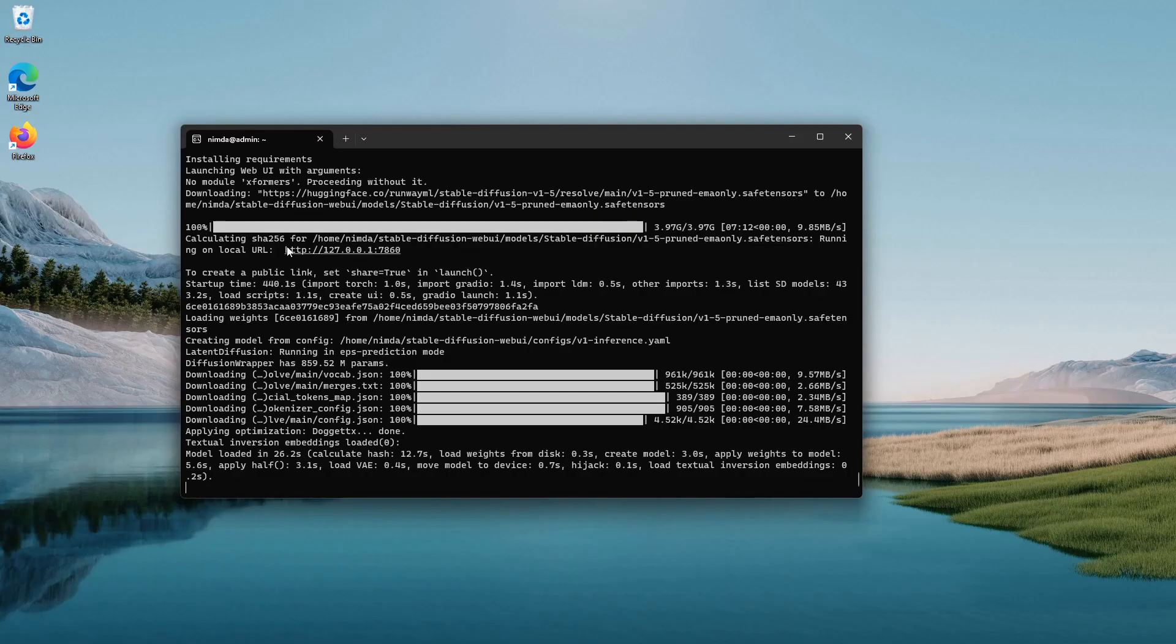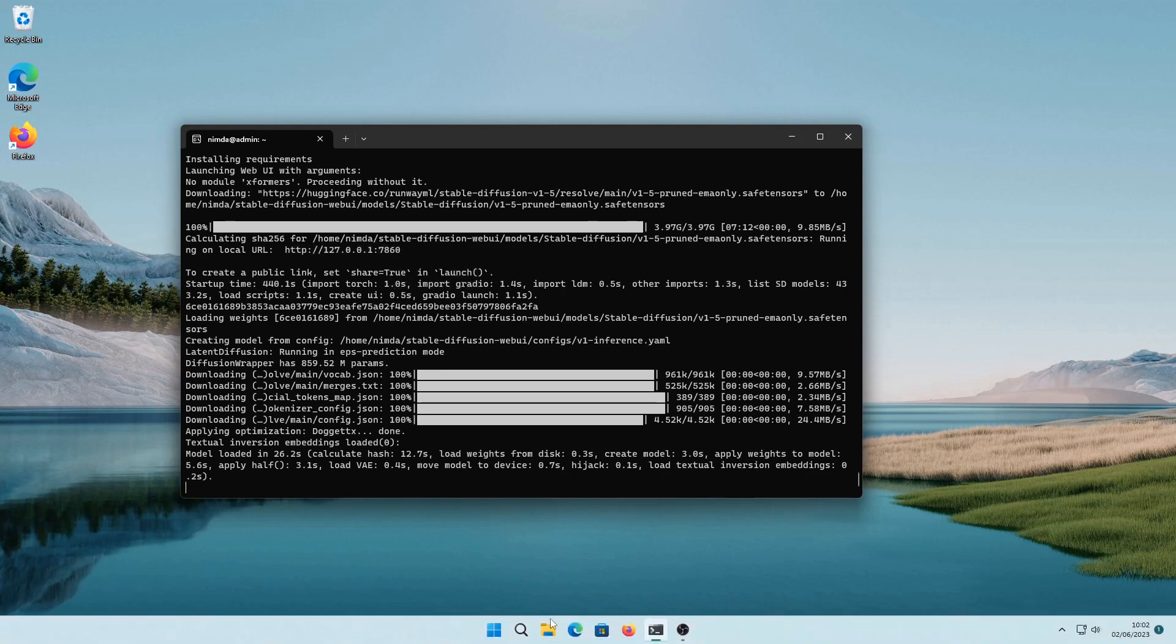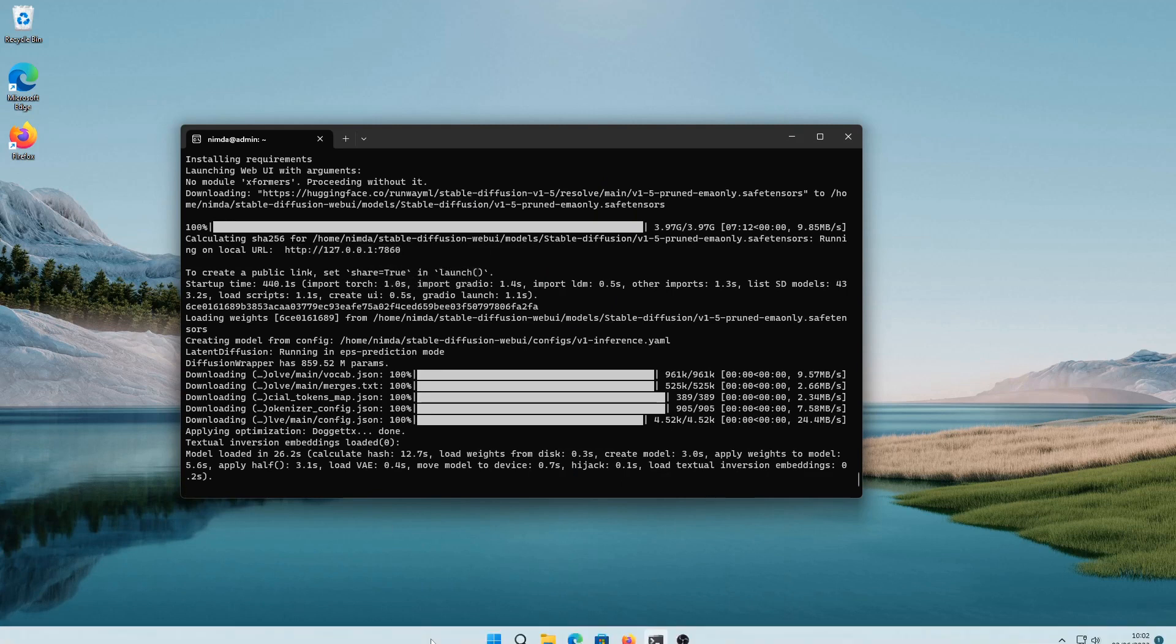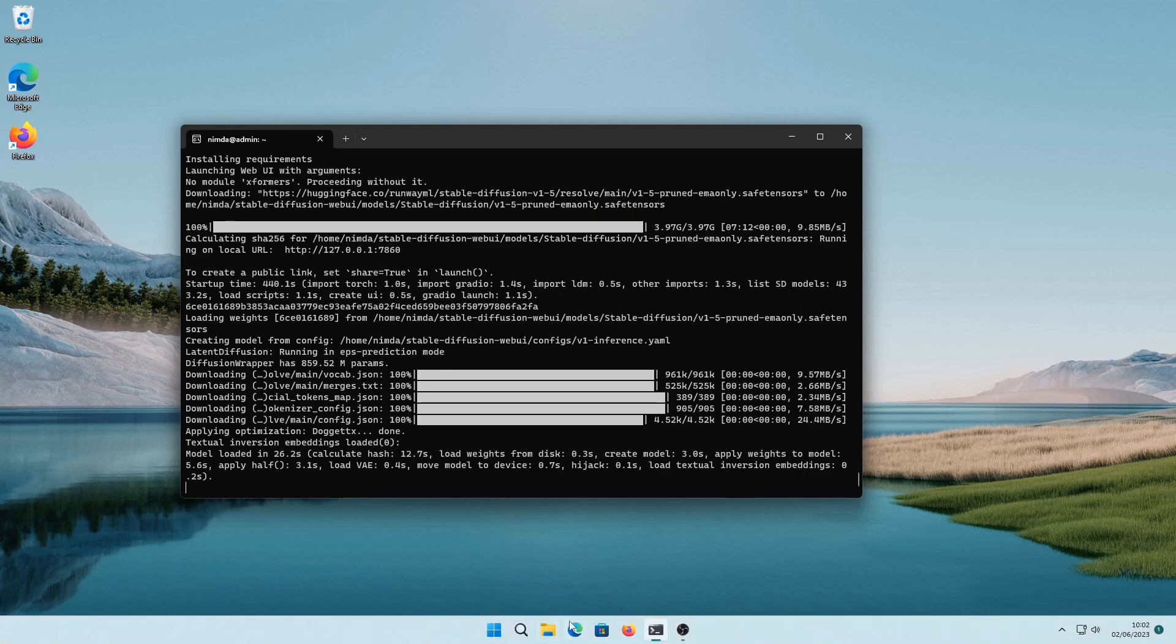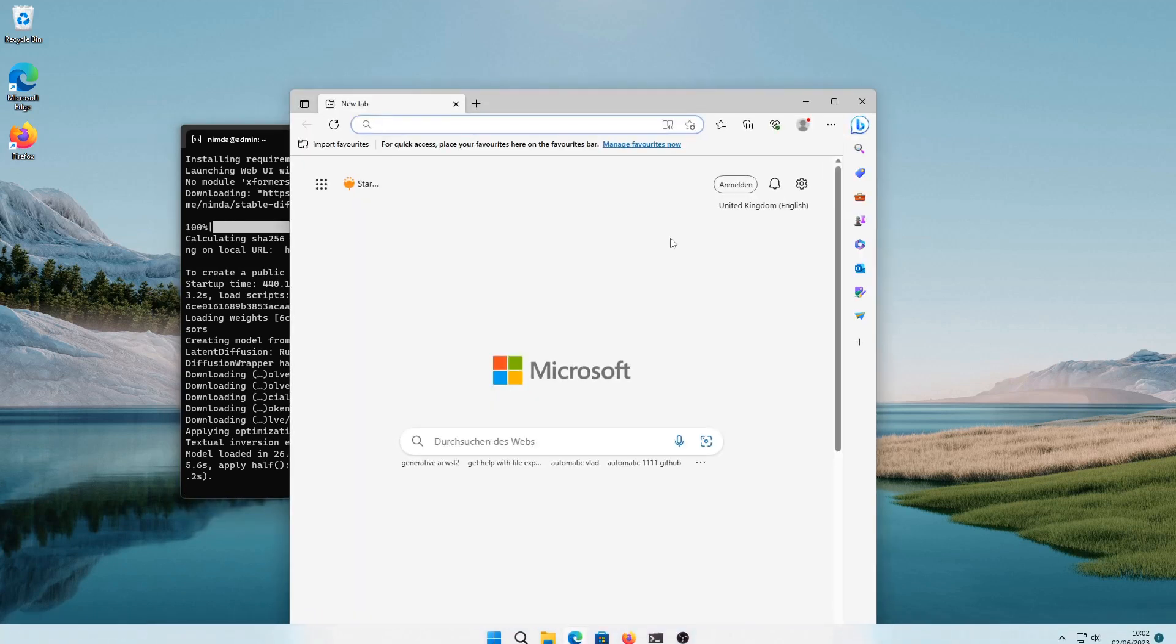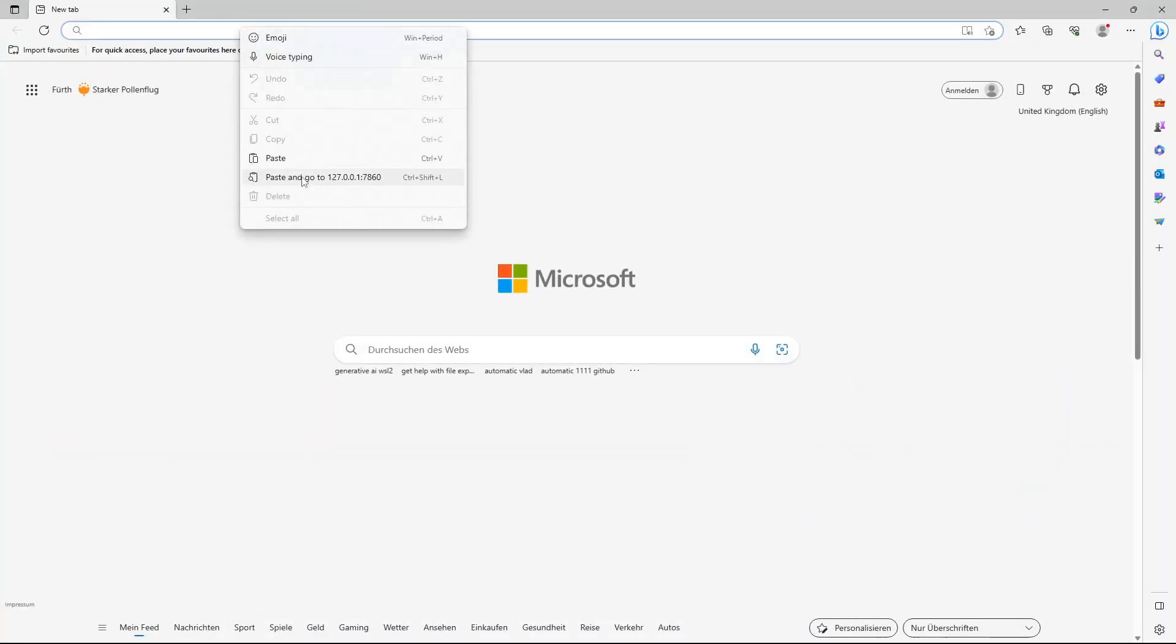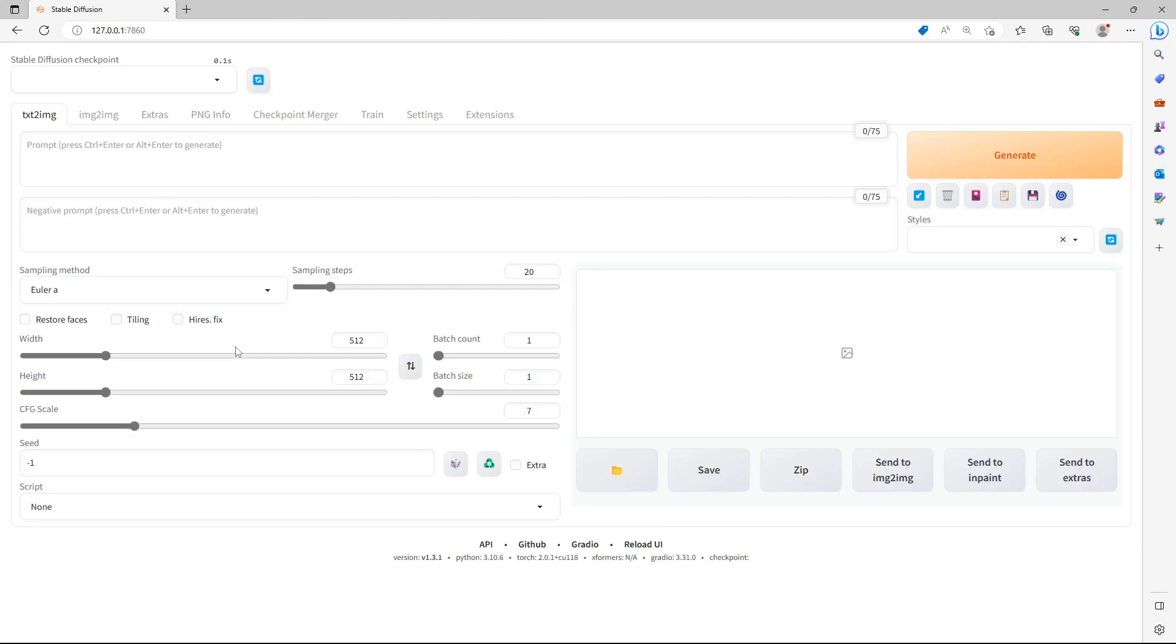If you're still installing Stable Diffusion, just wait for it to either crash or finish. After the script executes everything successfully, it will show the Web URL. Copy it. I'll mark it and use enter to copy it.